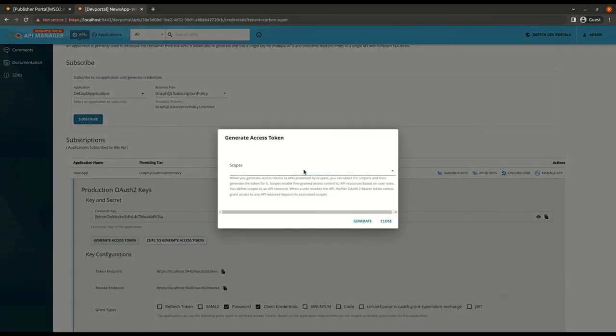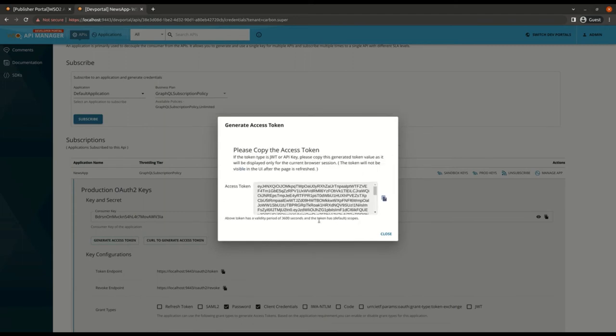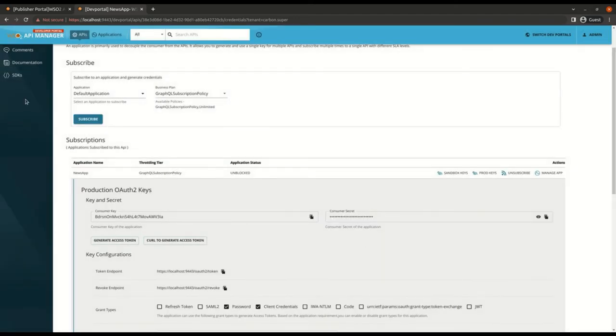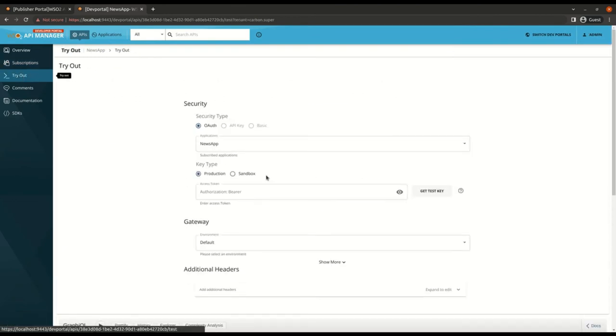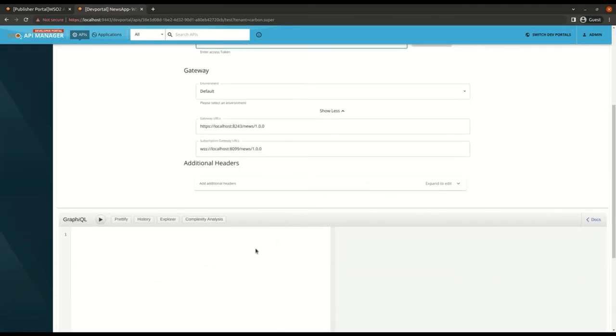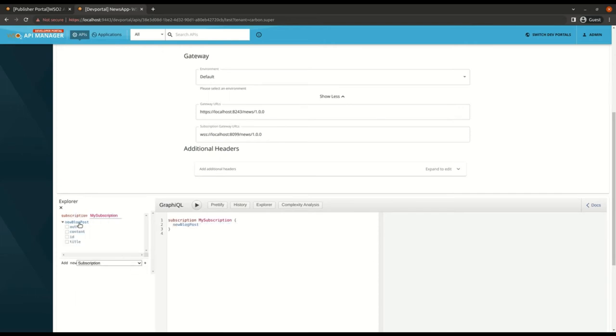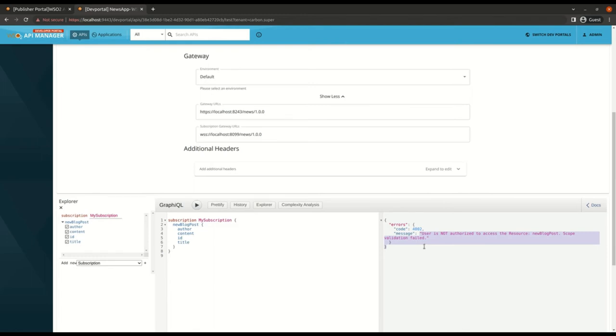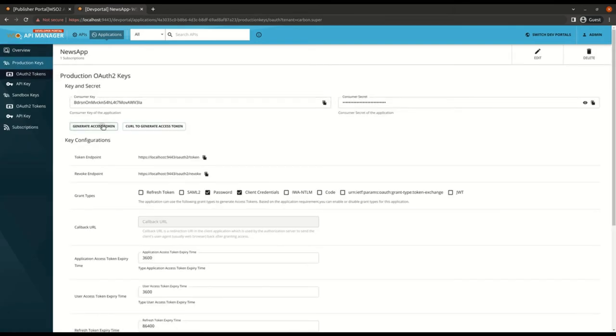I'm going to generate a token without the scope. Then copy the token and invoke the API like this. I'm going to select my subscription operation and select the fields I expect to be returned. See I'm getting the scope validation error as this is a secured API resource.